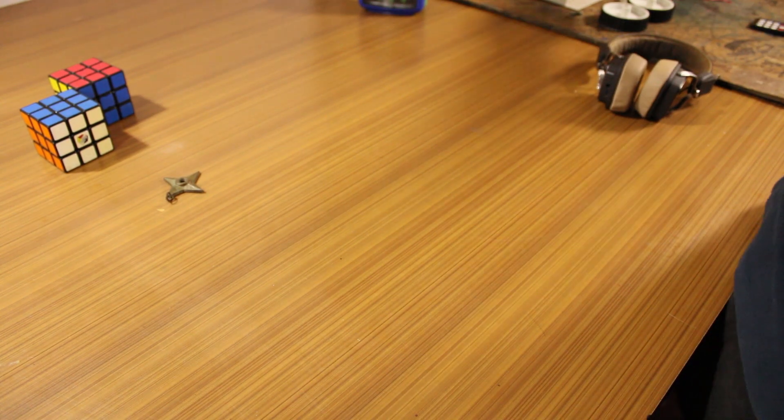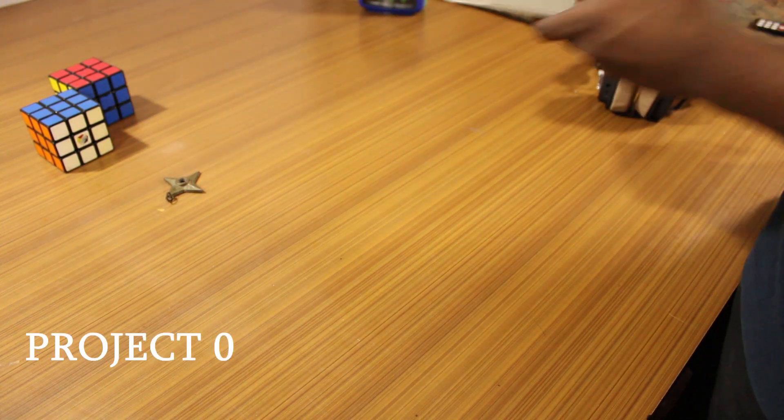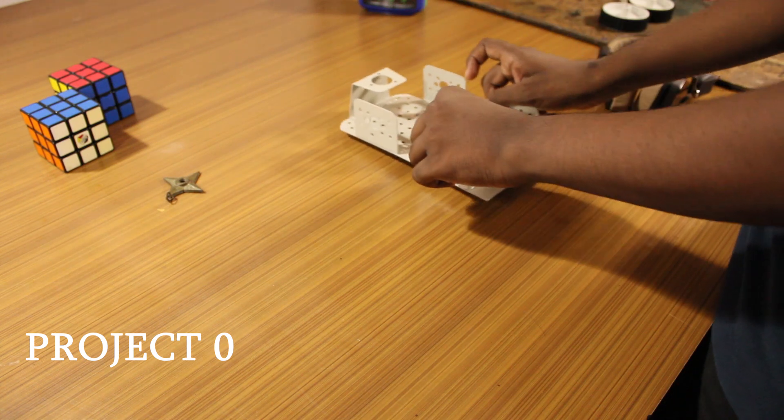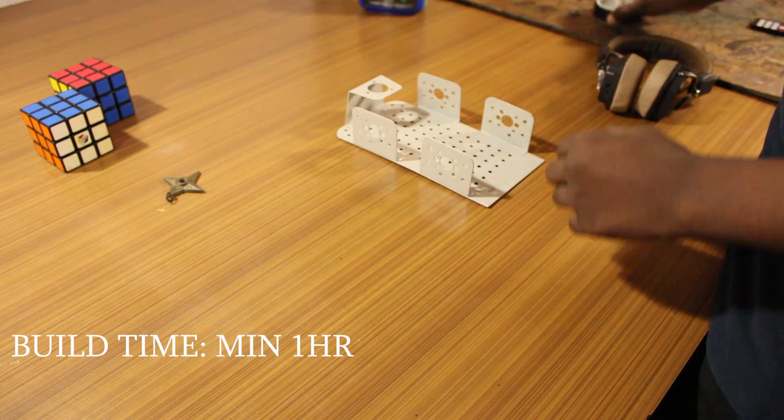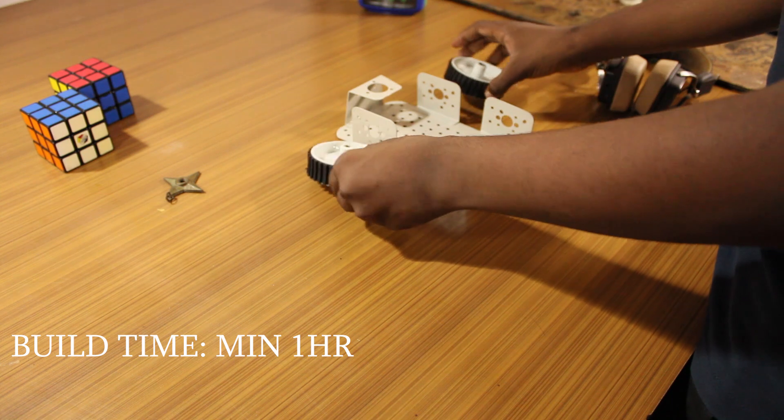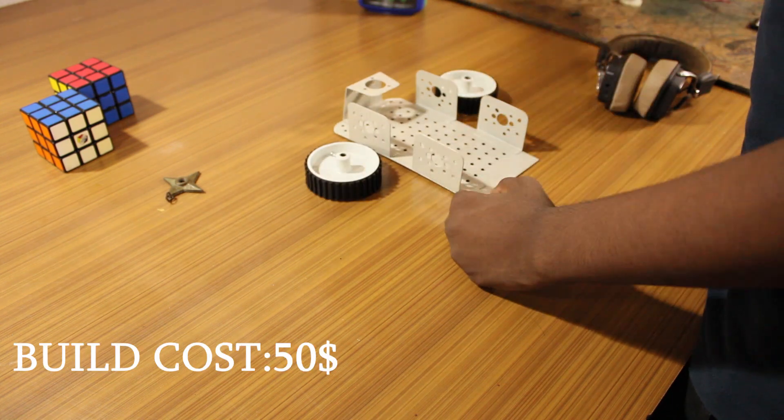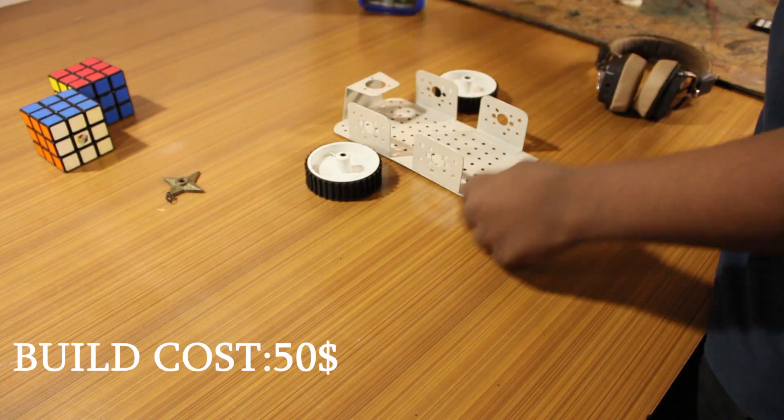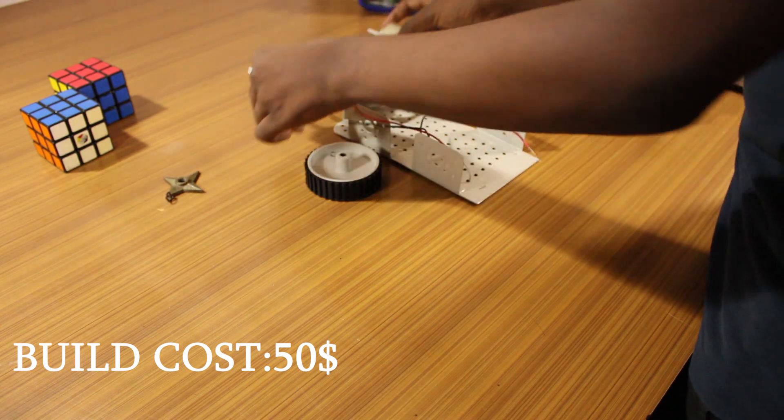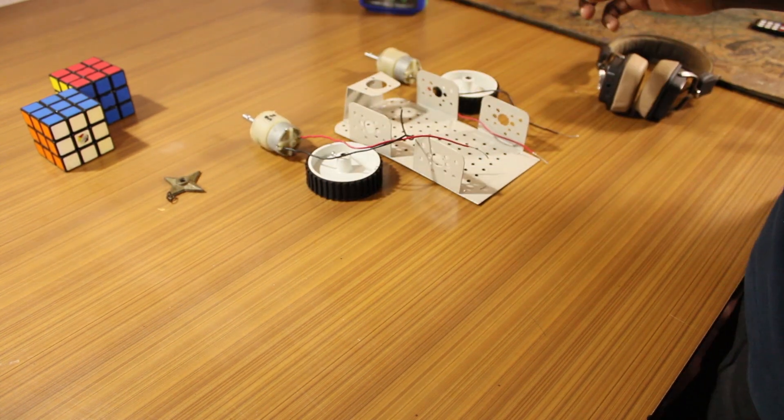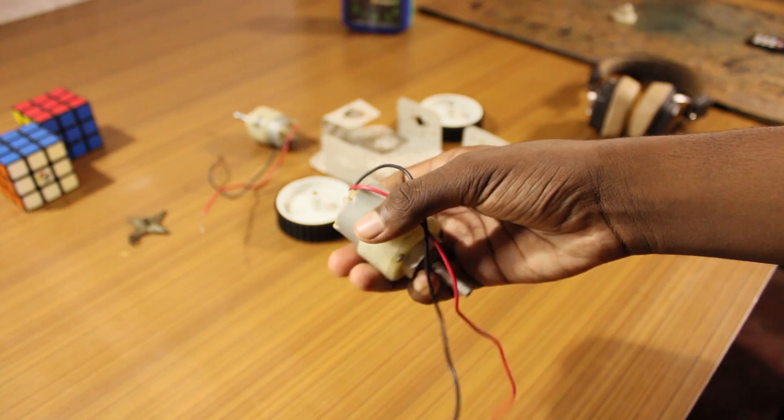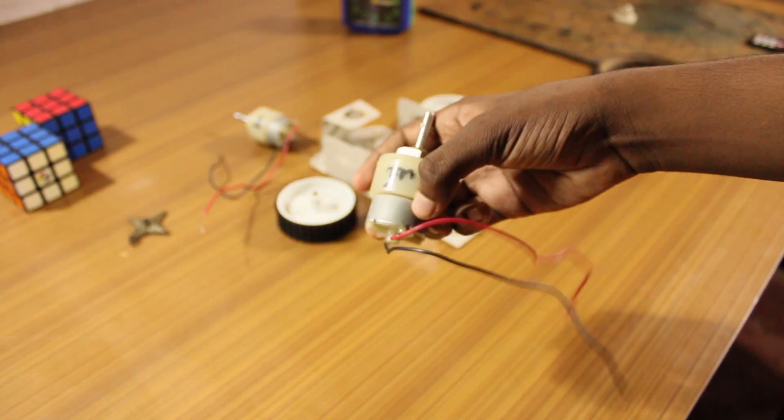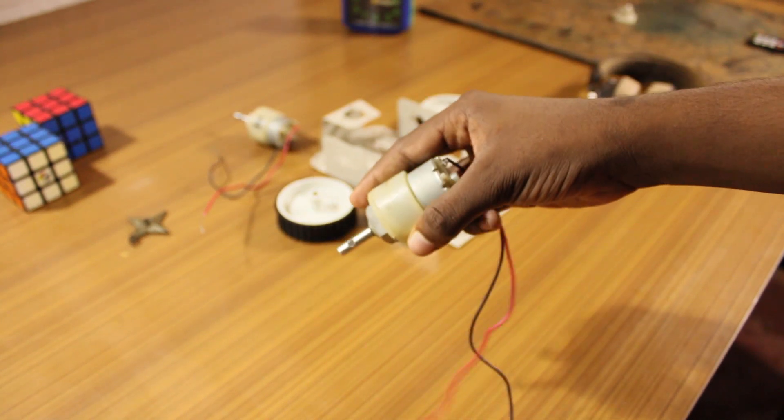To begin with, you will need a chassis of your choice, some wheels and two motors depending on the chassis. And for the motors, I have used 300 RPM motors which have a high torque power.